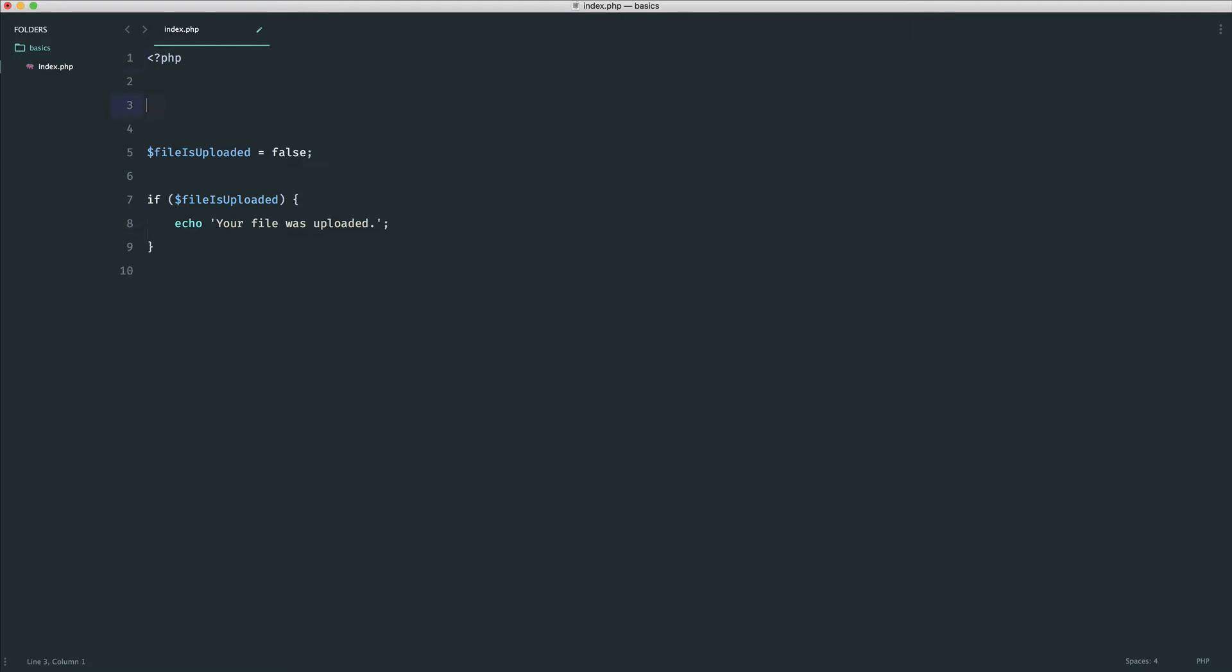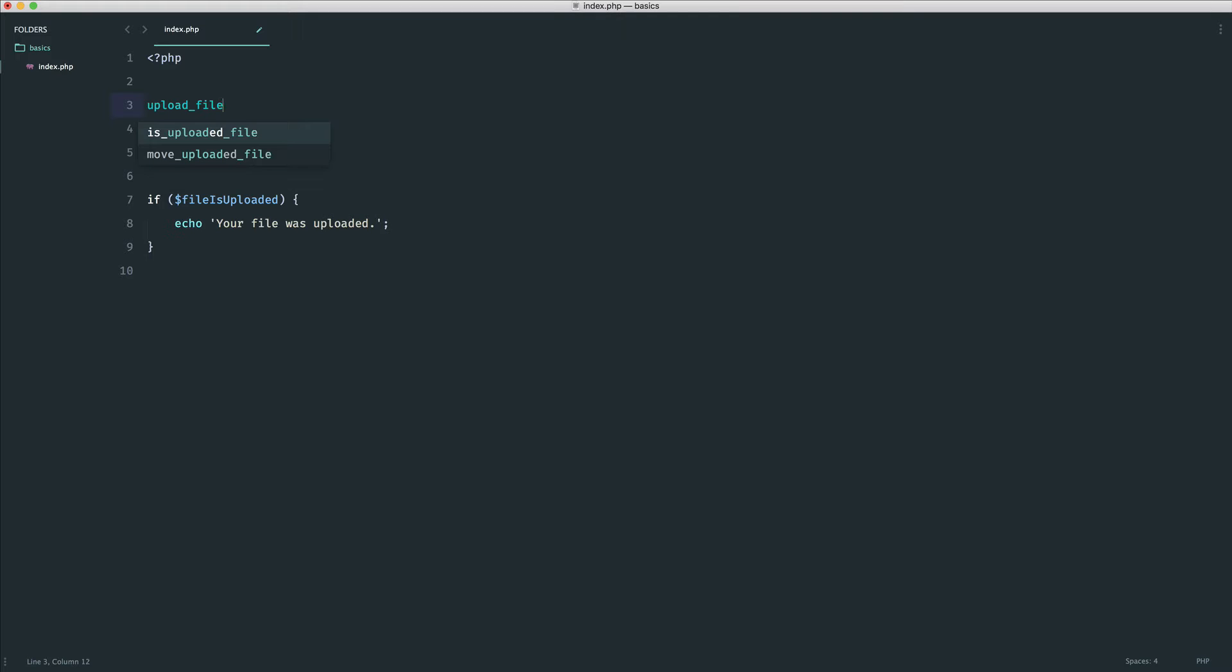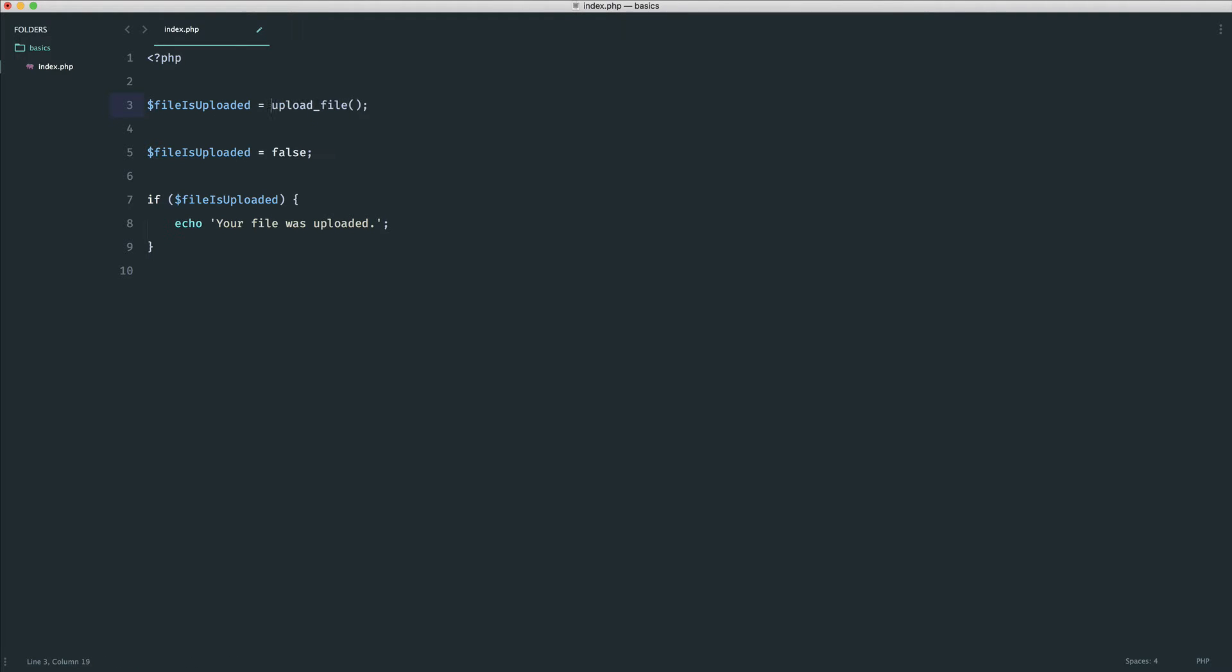Let's say we had some kind of function to upload a file. This is how we would call a function, and we'll be looking at functions later. This might return a value. So we might say file is uploaded. We may have a function that we've created to upload a file. This would return to us a true or false value. Then we could use it.